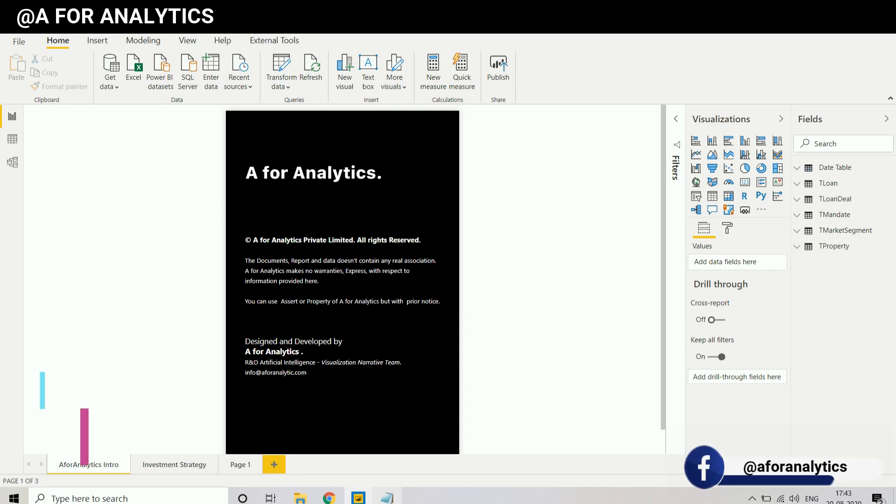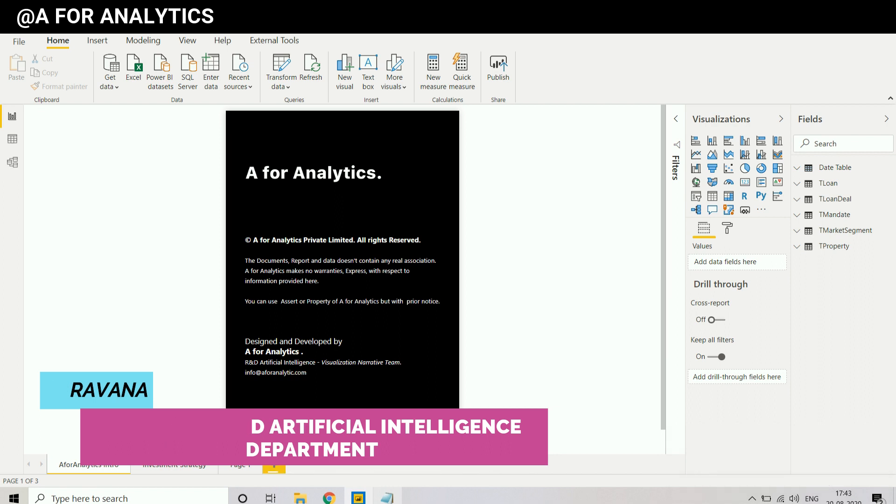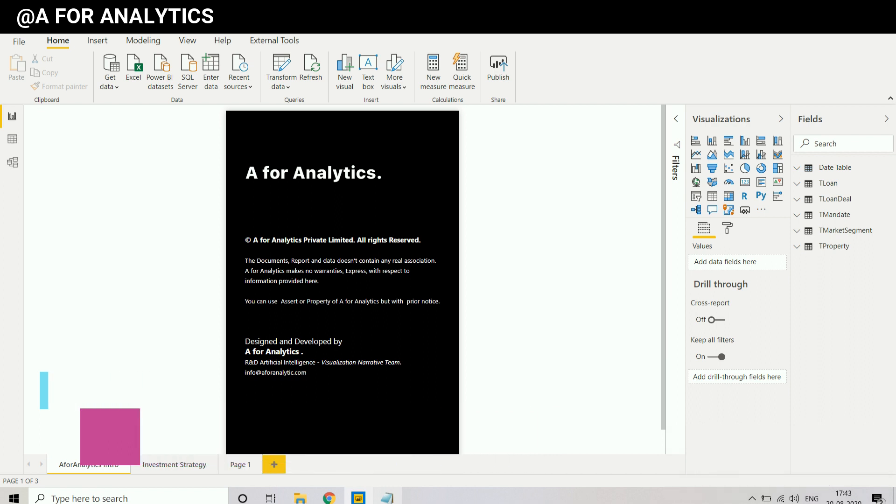Hey, hi, hello, this is Sarwana from A for Analytics. In this video we're going to see about how to get the last refresh date and time of data model in Power BI. Stay tuned.